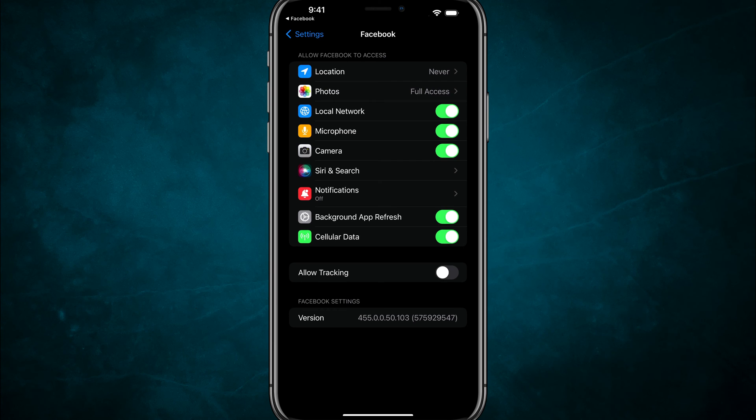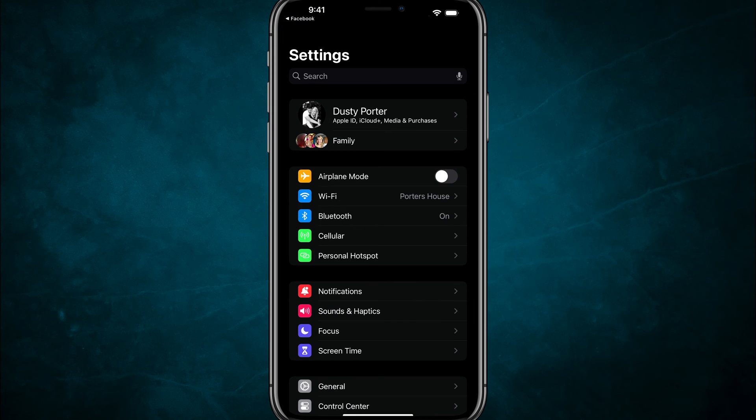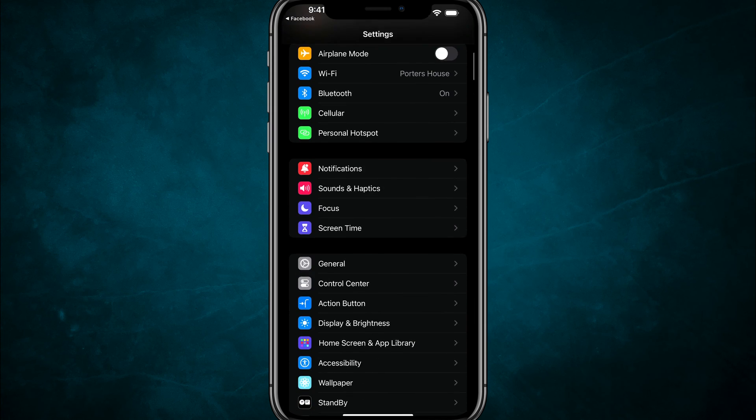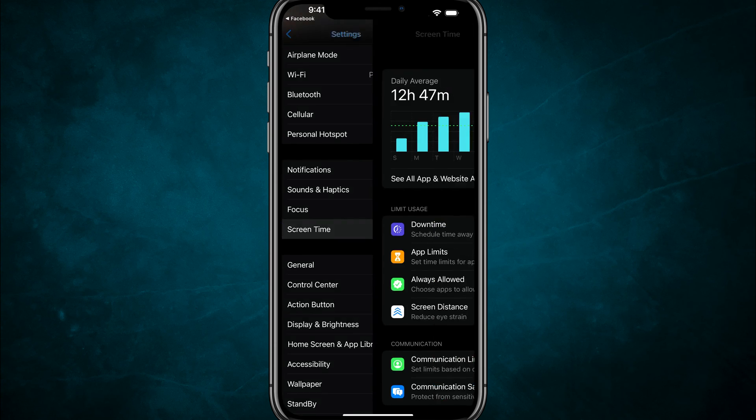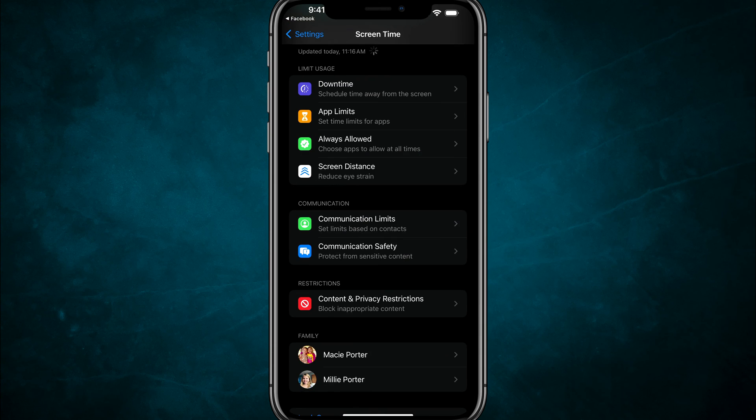If you still don't see it, it may be a problem with your screen time settings. In order to change that, go to your device settings here. Scroll down to where you see screen time, tap into screen time.